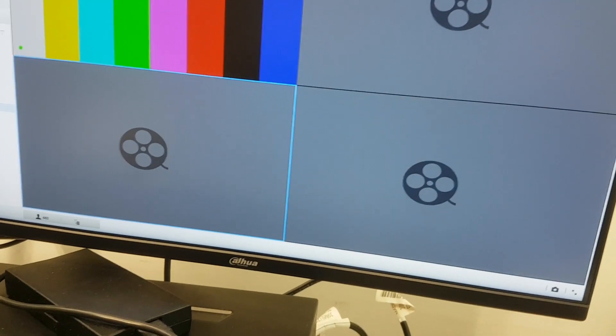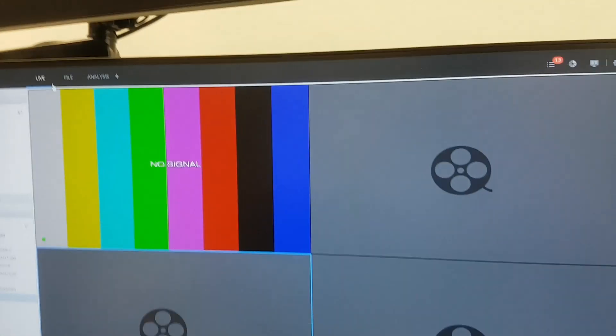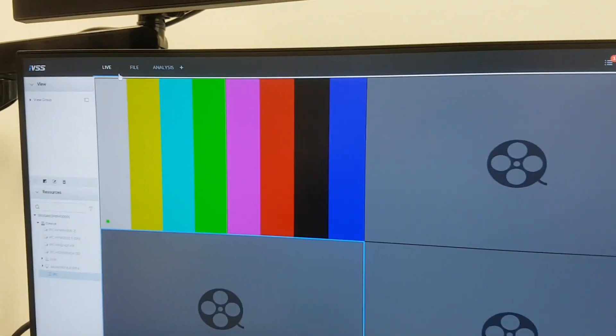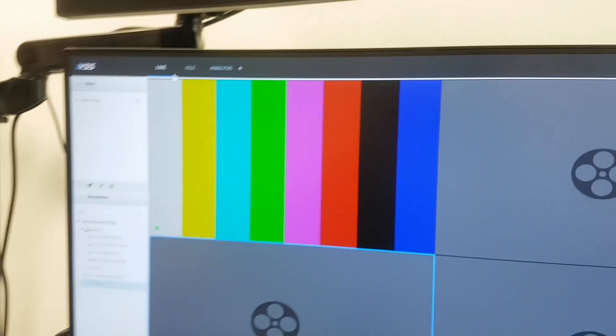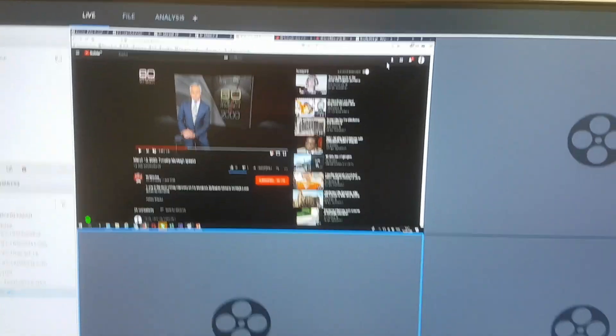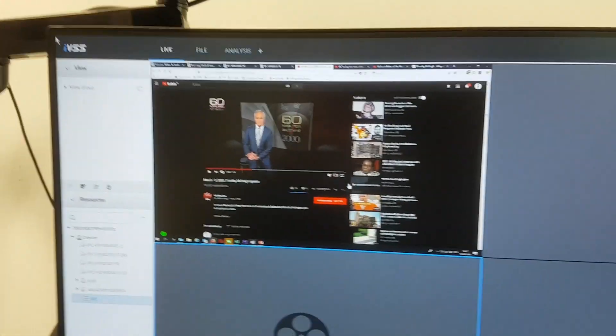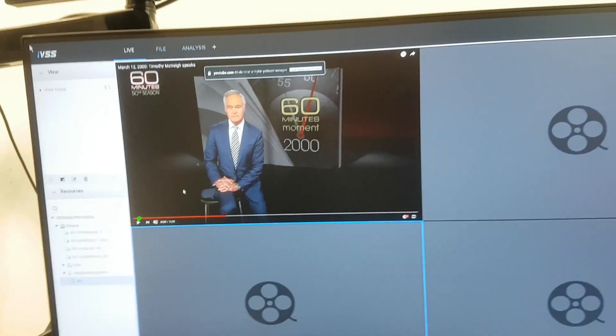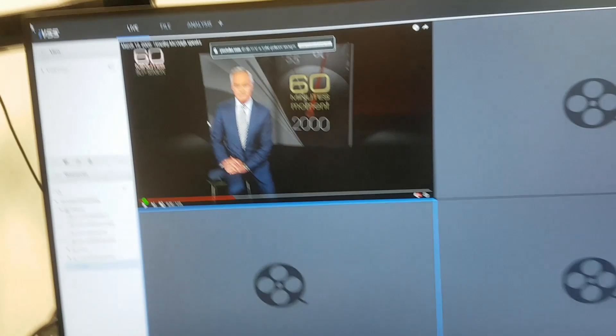As you can see here, I'm using the DAHUA HDMI to ONVIF encoder. So I can just display any kind of video that I can play on the laptop. Here is a YouTube video actually.